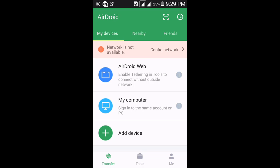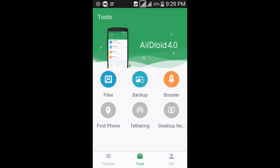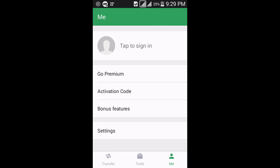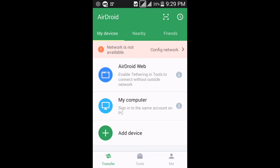These are the Android app features: Android Web, My Computer — you can also add your device to connect wirelessly. There are Android Tools: file backup, booster, and many more. There are also your settings and sign-in option. Now go to Transfer.